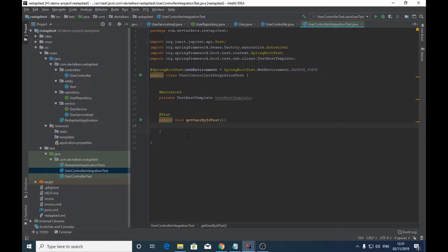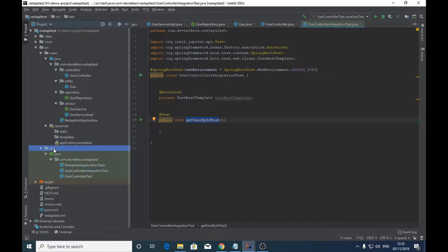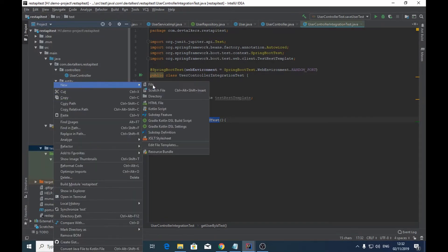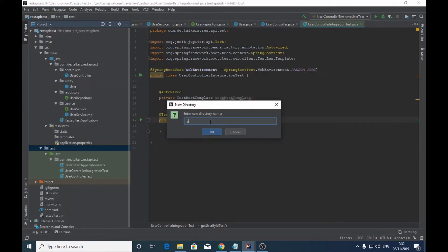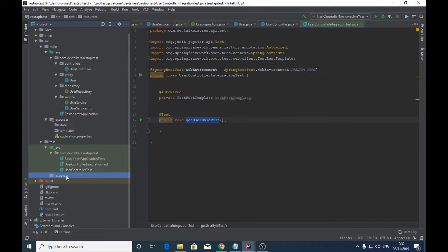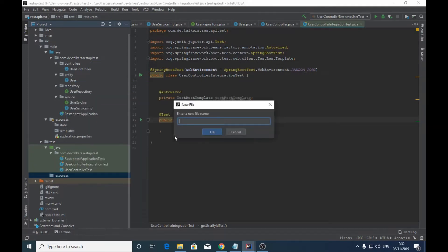In order to test this method we need some sample data. We will create a .sql file which will insert sample data before this test method runs, and then we will run the test against that sample data. We will create this .sql file under the resources folder, which should reside inside the test folder. Let's create that folder and call it resources. Inside the resources folder we will create a file called test.sql.